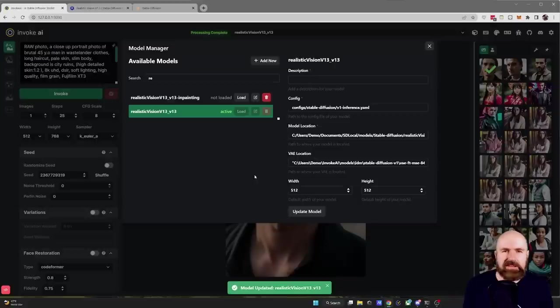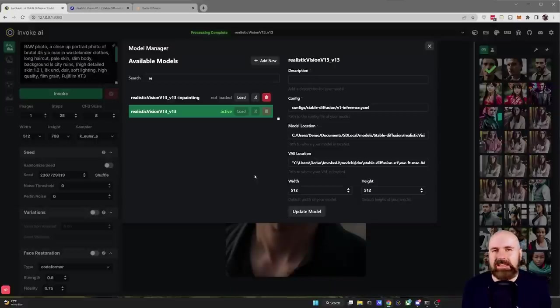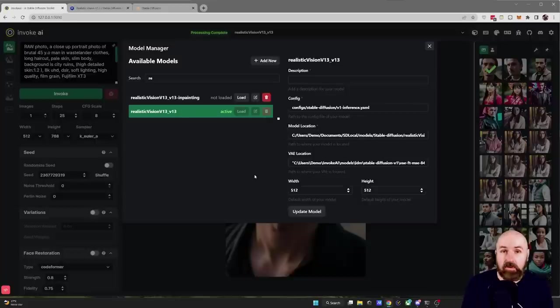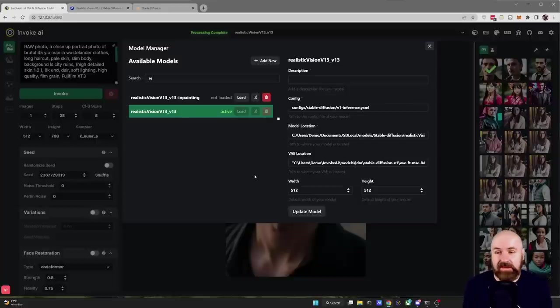After the model has updated you need to load it again. So if you have already loaded it, load another model and then load the Realistic Vision version 1.3 model again.